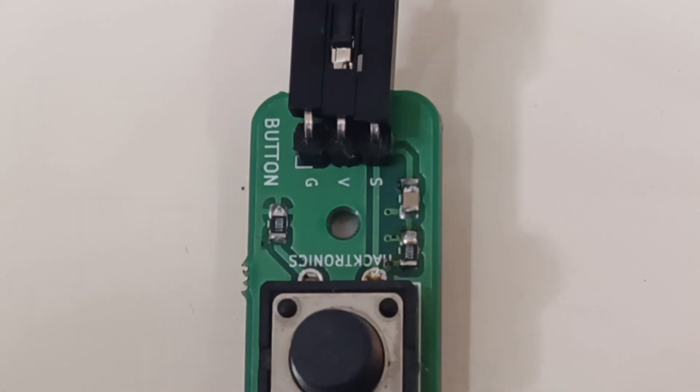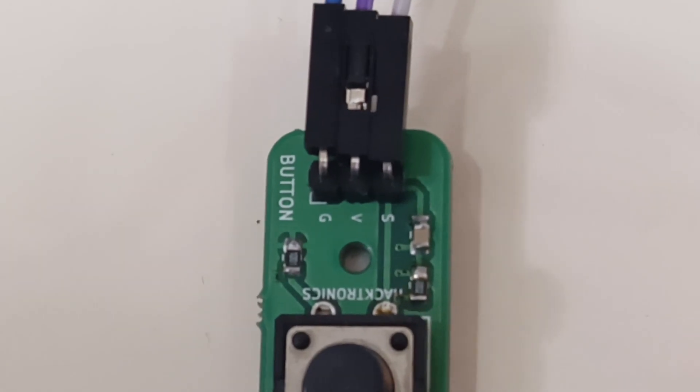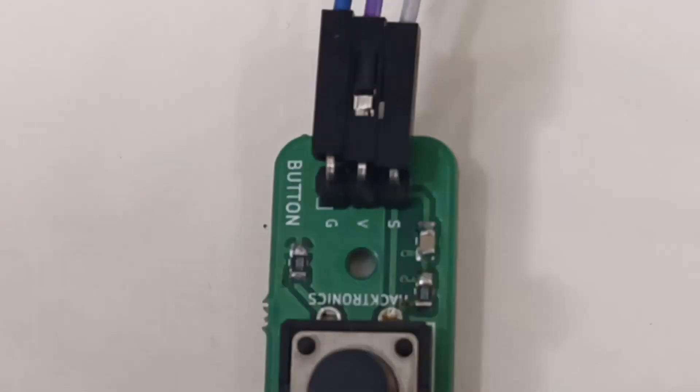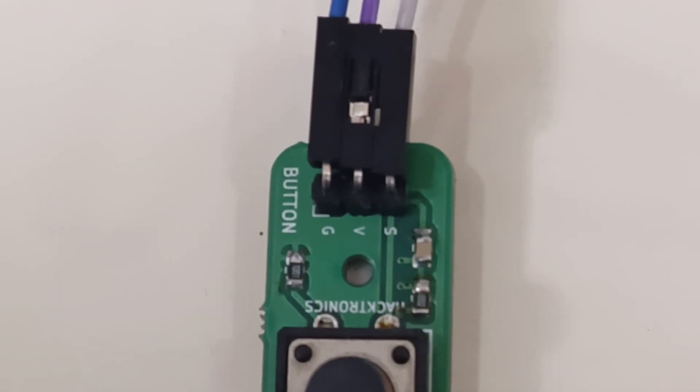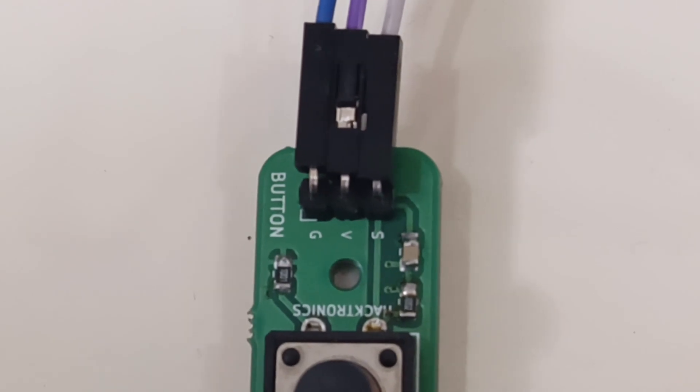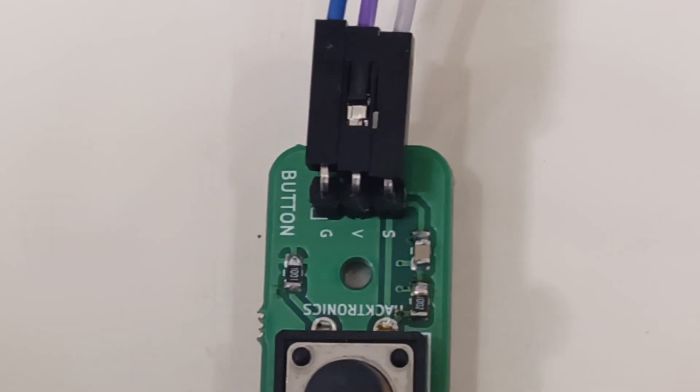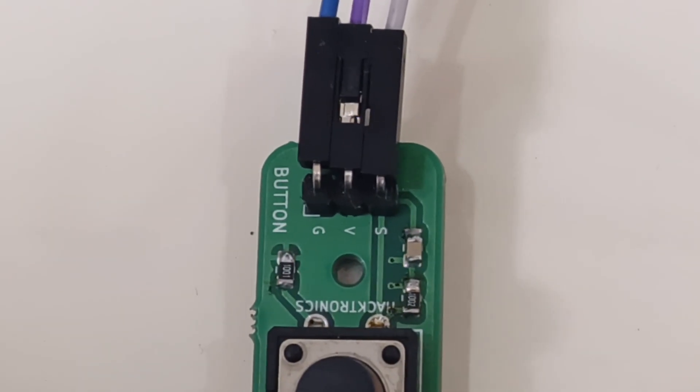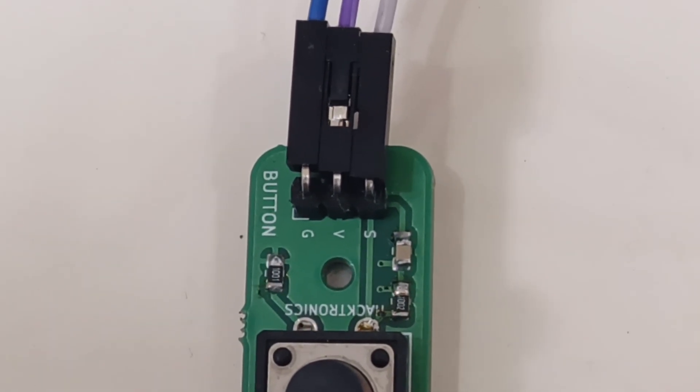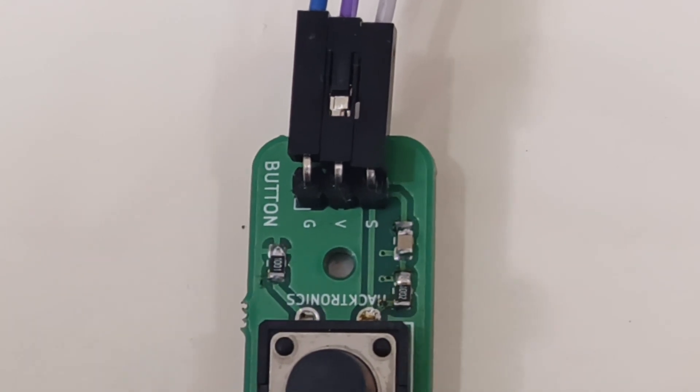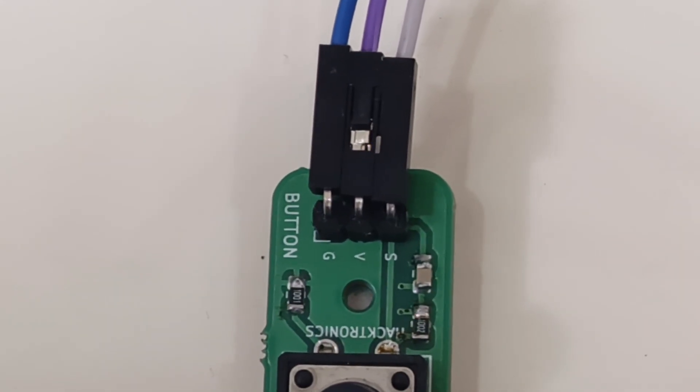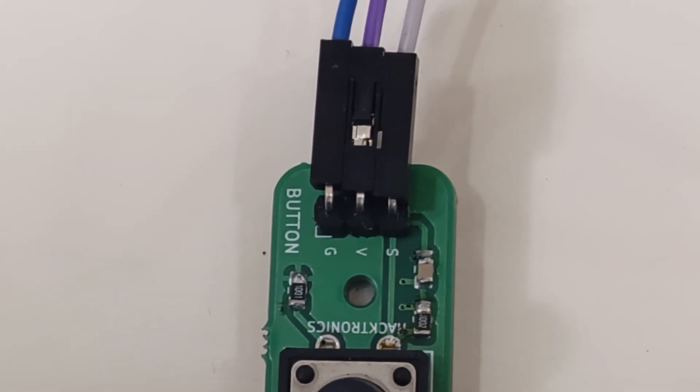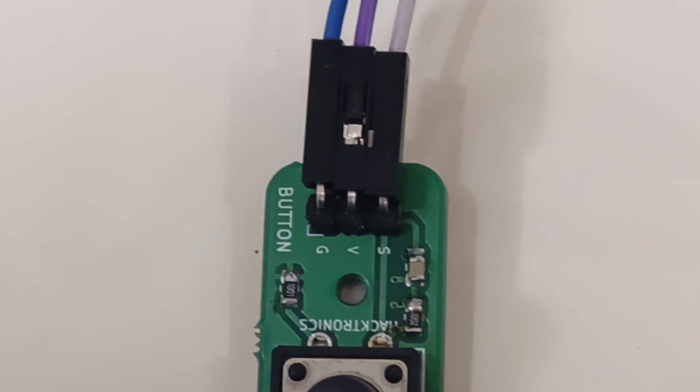What is ground? Ground is your battery negative. V is voltage, which is your battery positive. S is signal - when you press this button it will send the signal. These can have various names.